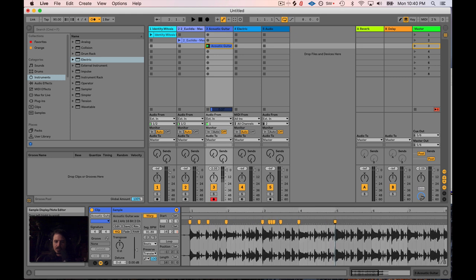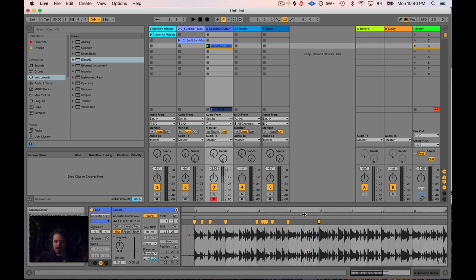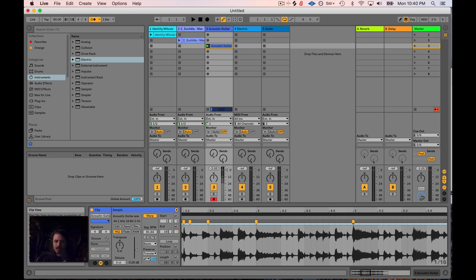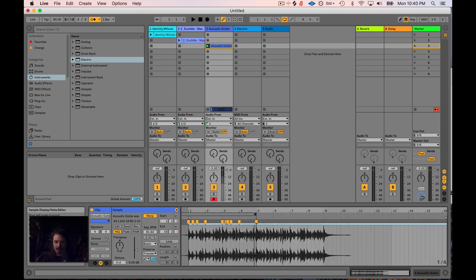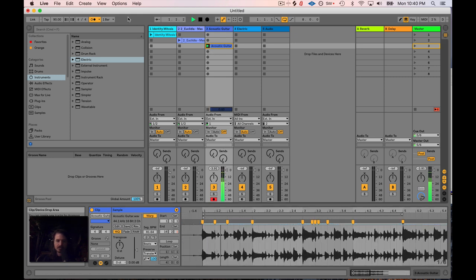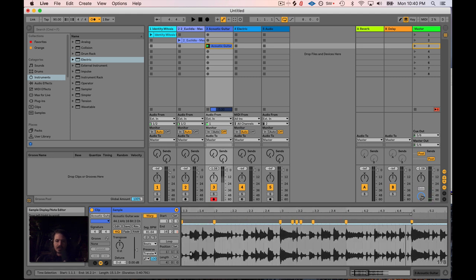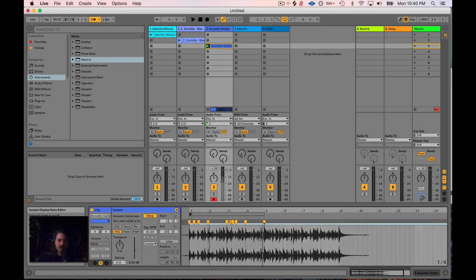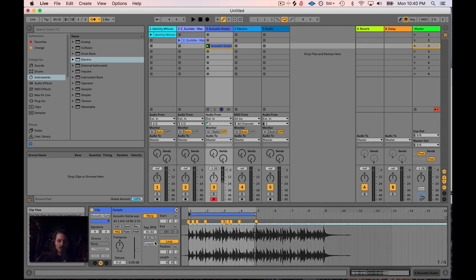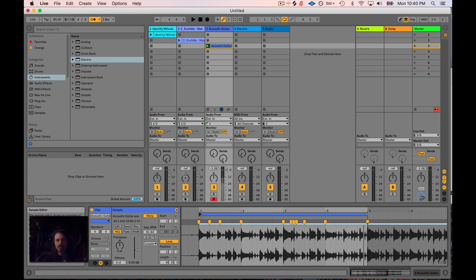I'm going to move beat five up there and just go up to beat five for now — that's the section of audio I want. Listening to it — sounds pretty good. Did you hear that error? I'm going to switch this to Complex mode because it will preserve both the tone and the transients of the guitar as best as possible.